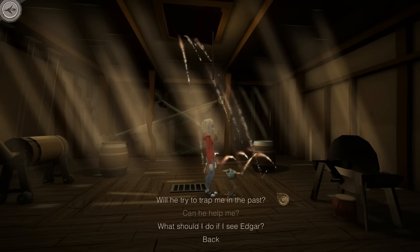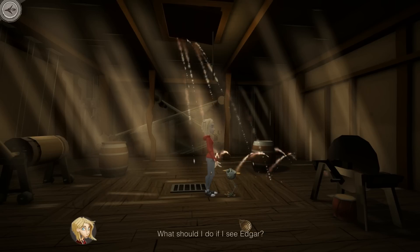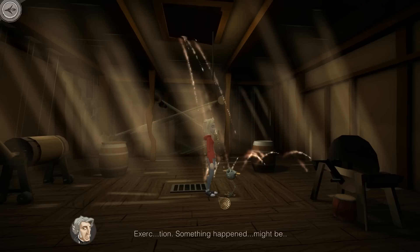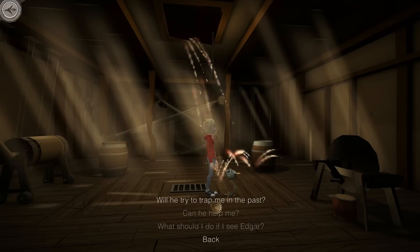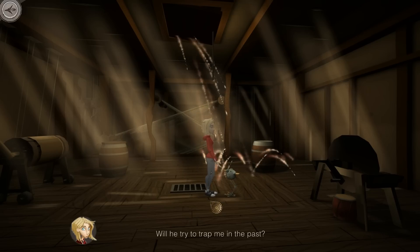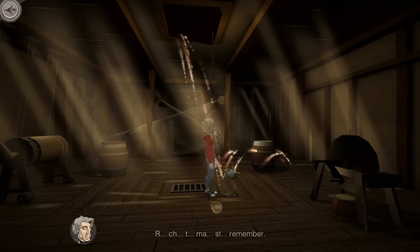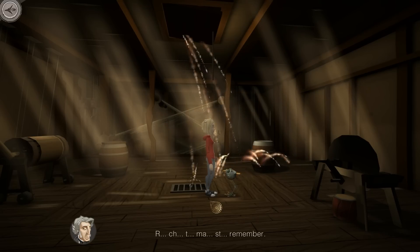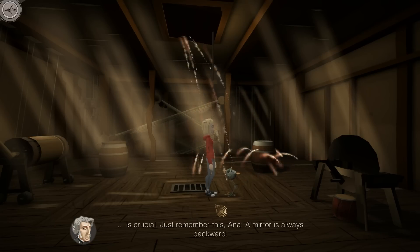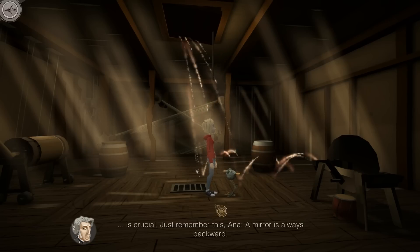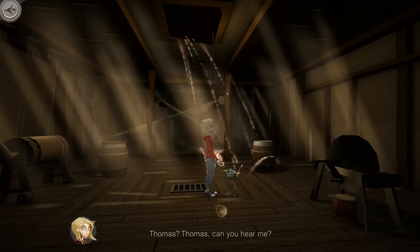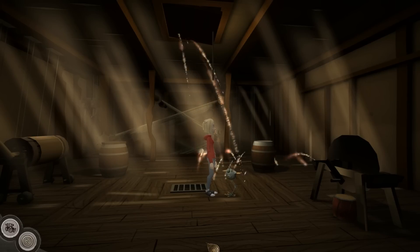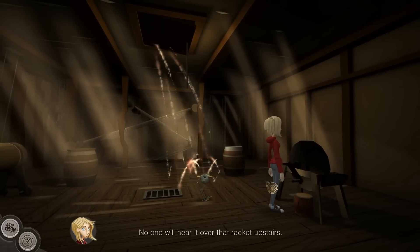What should I do if I see Edgar? Will he try to trap me in the past? Thomas, I can't hear you - it's crucial. Just remember this, Honor: a mirror is always backward.